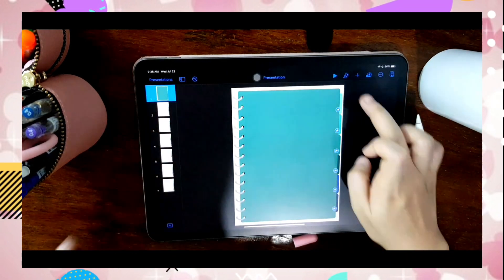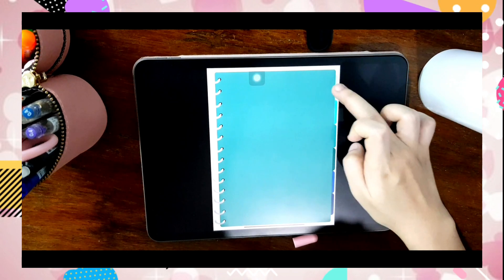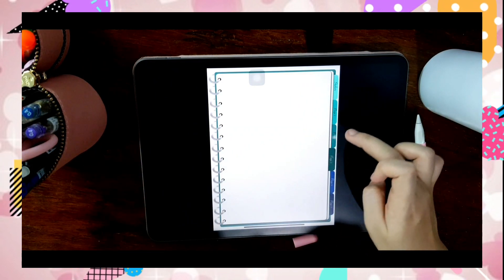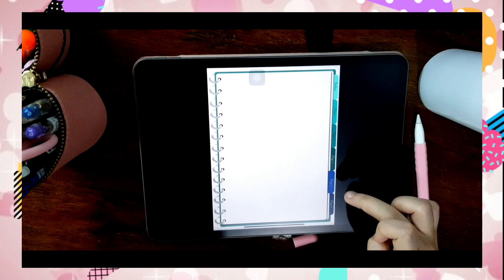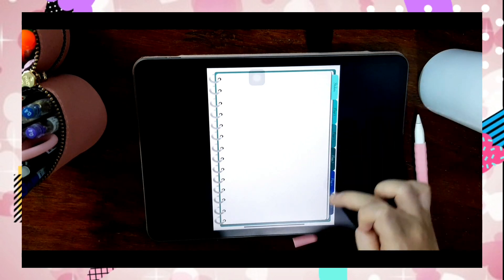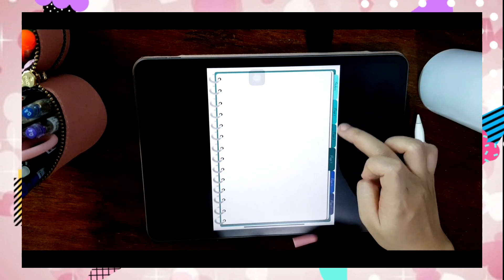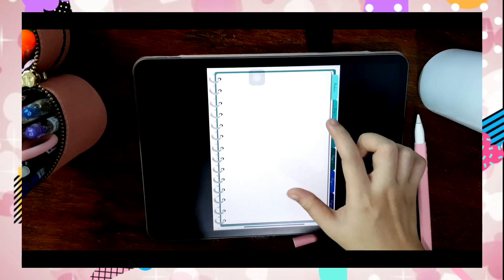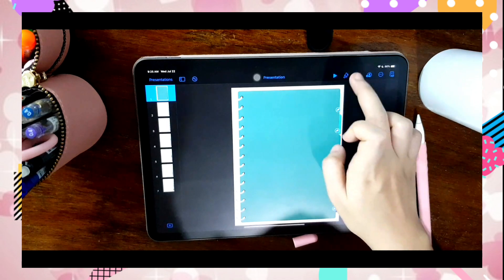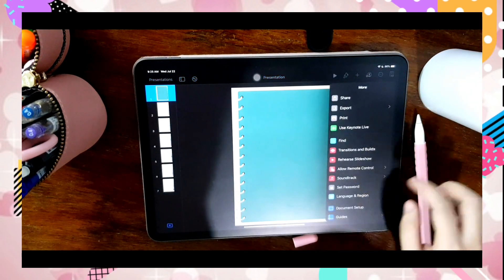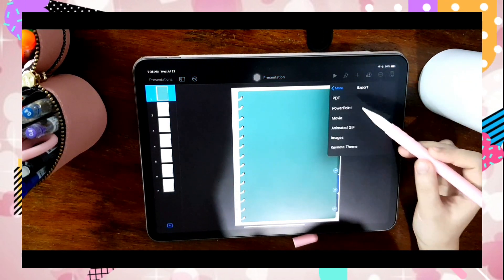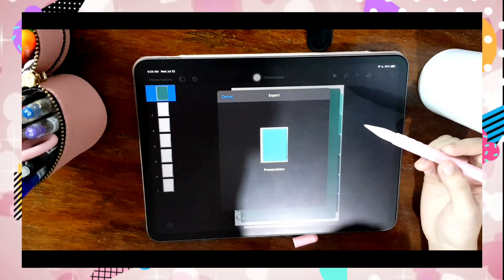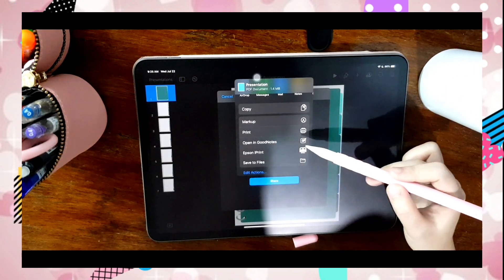To check if the interactive links are working, you have to select the play button. Now I am exporting them to GoodNotes 5.